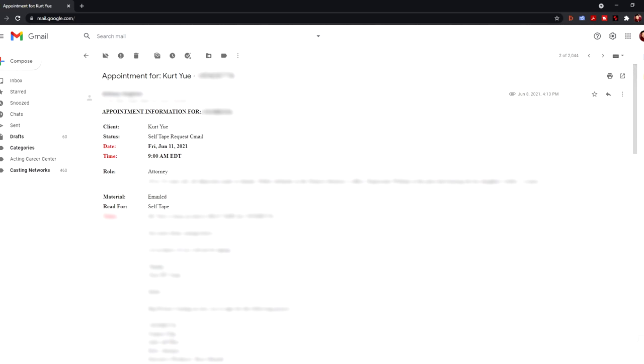So here's a typical self-tape request email that I would get from my agent. You'll see that I have a lot of this stuff blurred out, and the reason is that most audition information is confidential. So I can't show you everything here because this is a real audition that I got. At the top you see my name, and then below that you see a date and a time, and this is when the self-tape audition is due. Then below that you see that I'm auditioning for the role of the attorney. Attached to this email is my audition sides, and the sides are the pages of the script that contain the scenes that I have to do for my audition.